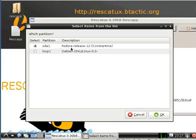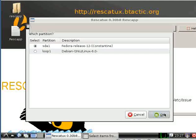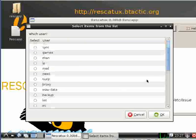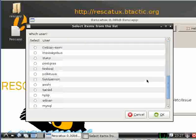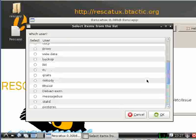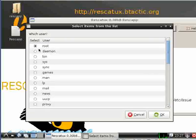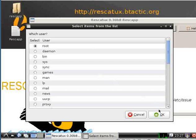We click on OK. Then Rescatux will show us our users. We can just use root.